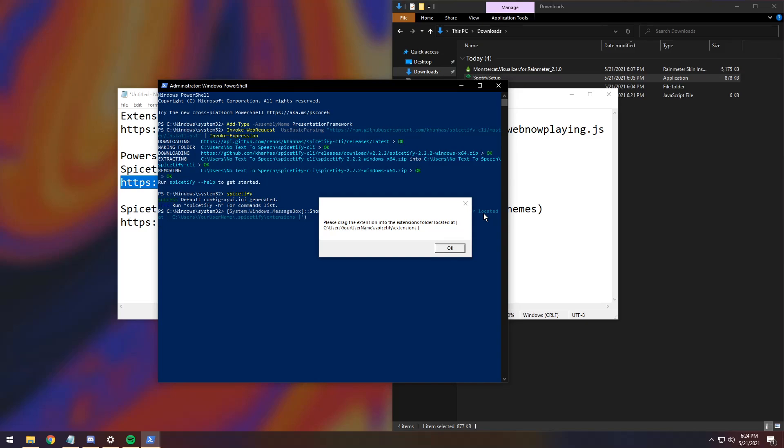Now, once you sit around on your computer for a little bit, you'll see this little pop-up that shows up that says, Please drag the extension into the extensions folder located at C Users Username .Spicetify Extensions.